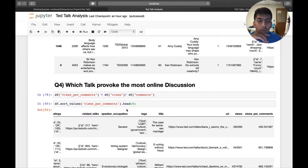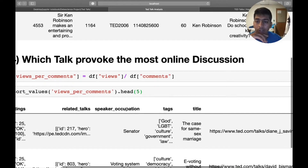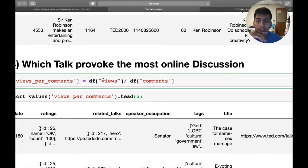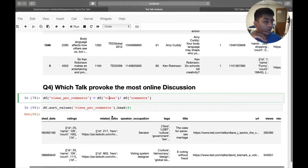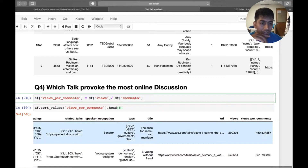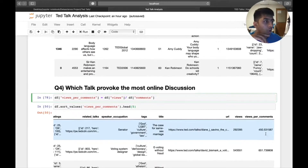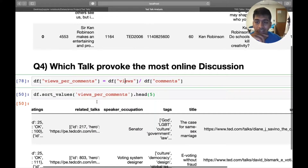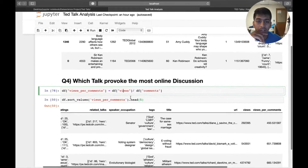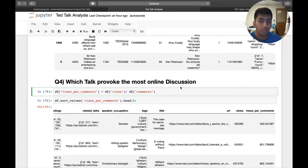Which talk provoked the most online discussion? This can be a little complicated. I take the views divided by the comments column to get a ratio — this number tells you that for every, say, 450 views, one person will comment. After computing this ratio, I sort the values and take the head to find which talk provokes the most online discussion.